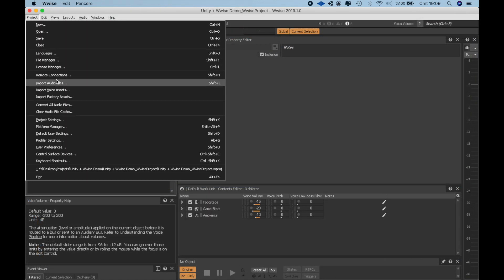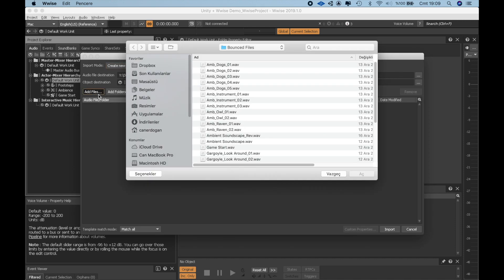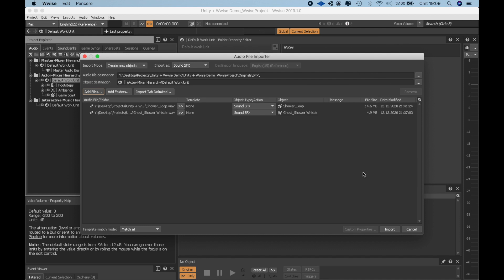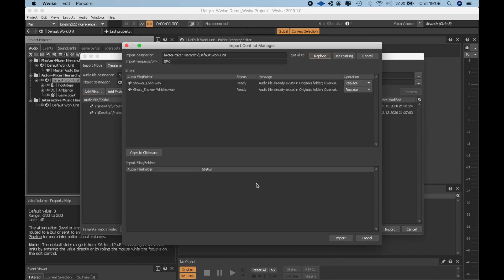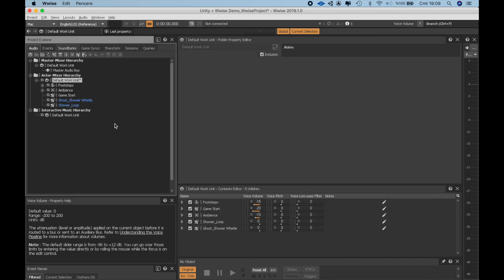Now, I'm going to integrate the sounds for the bathroom at the beginning of the level. I also want to define a reverb for the footsteps when the player enters the bathroom. Let's import these two sounds. The first one is a running water because a ghost is showering in there seamlessly.